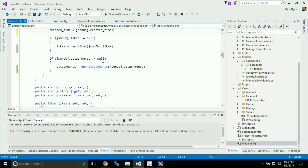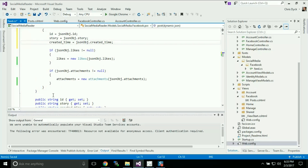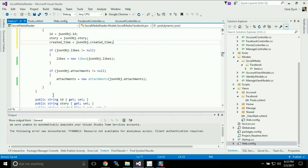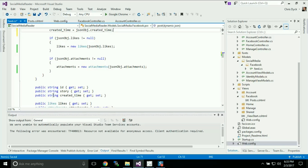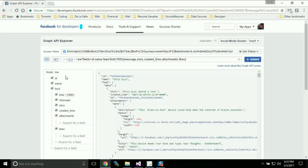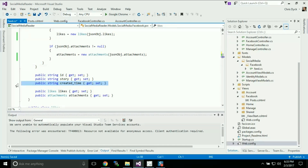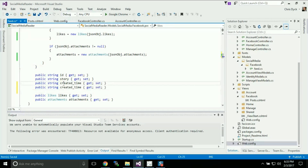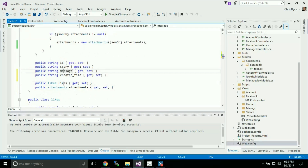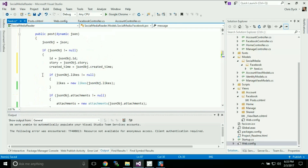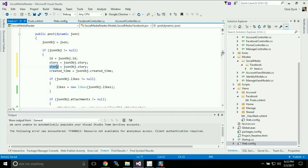Now one thing I'm noticing is that we have message in here but we do not have it in any of our properties. So I'm going to add that — change that to message and make a copy right here and paste that in.